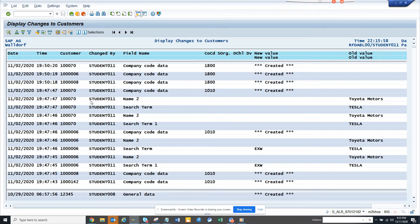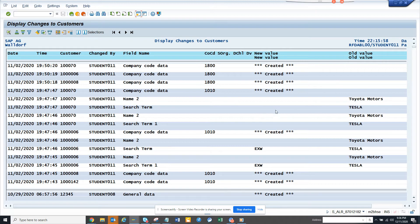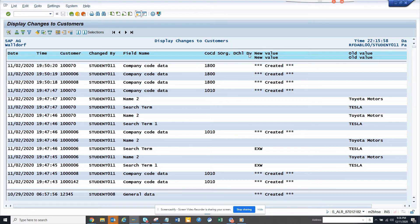Like this, and here you can see these are the changes that has been done—what has been changed, this is the old value, this is the new value, and all those things. If something is created, you probably want to take it off.